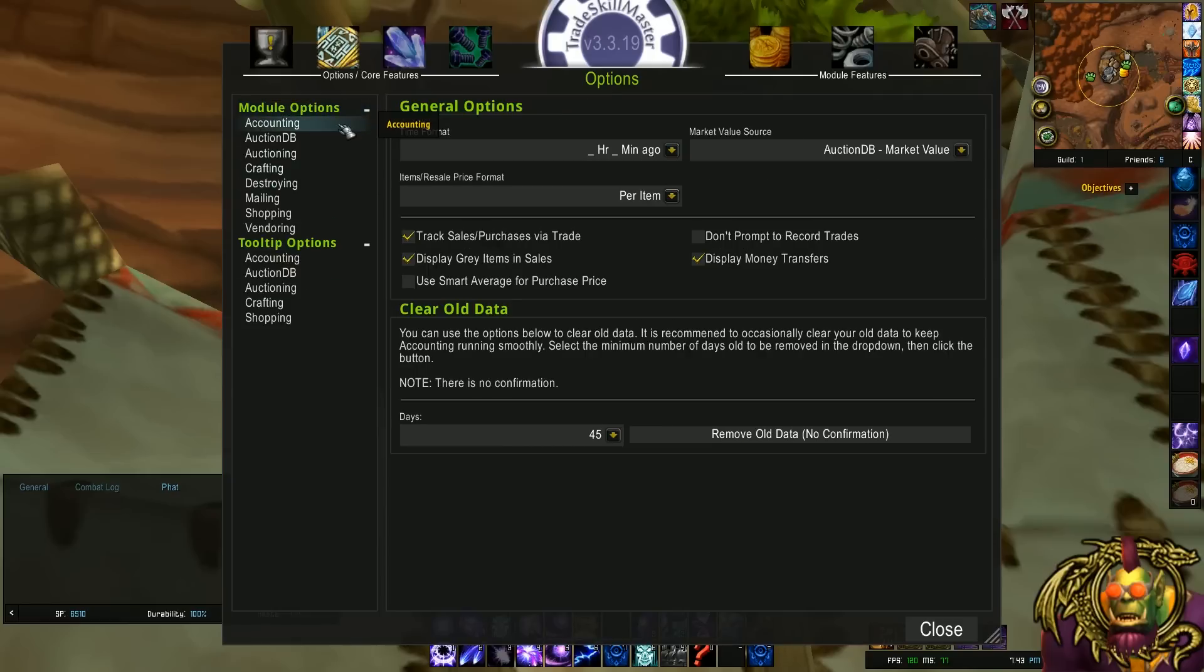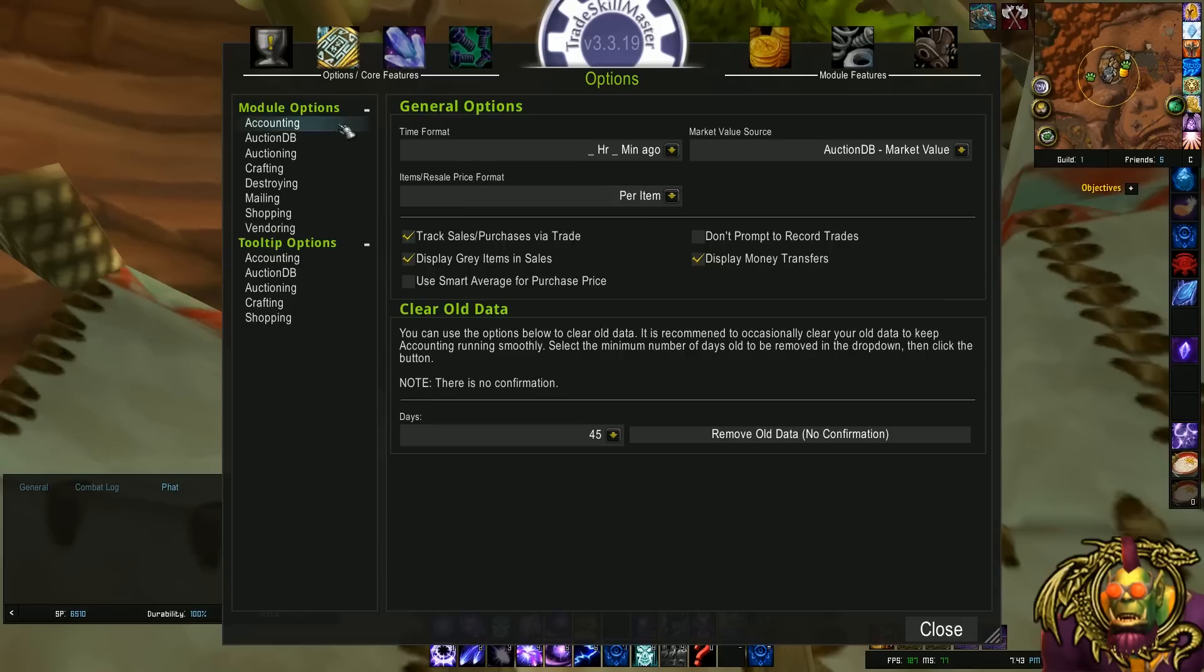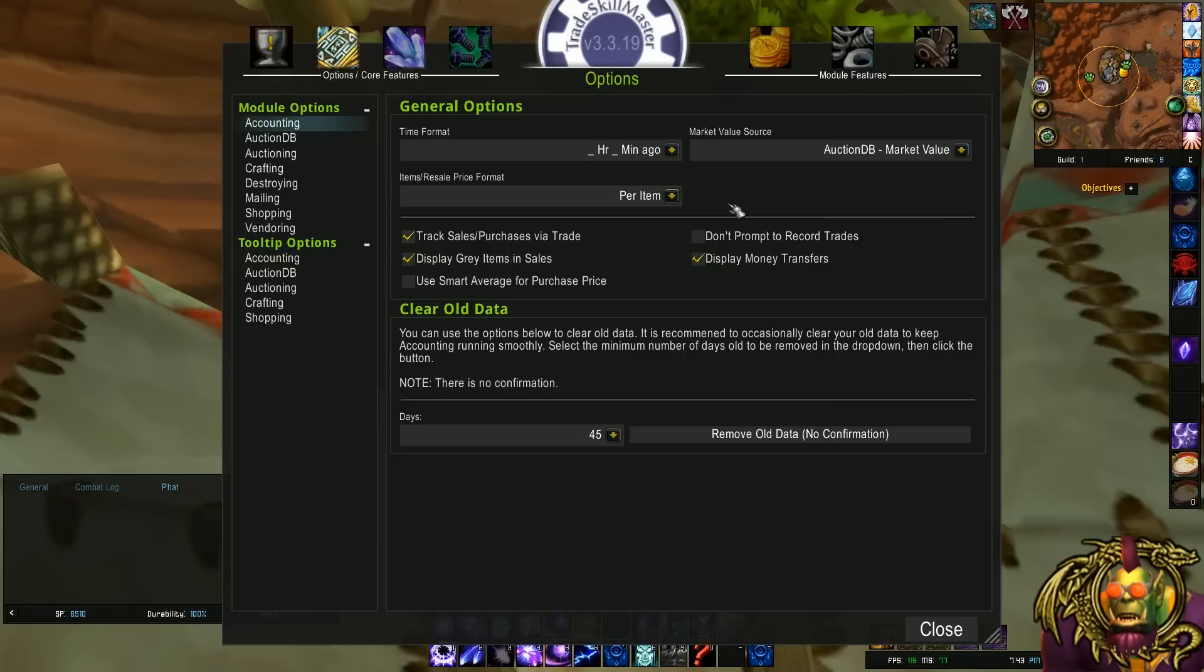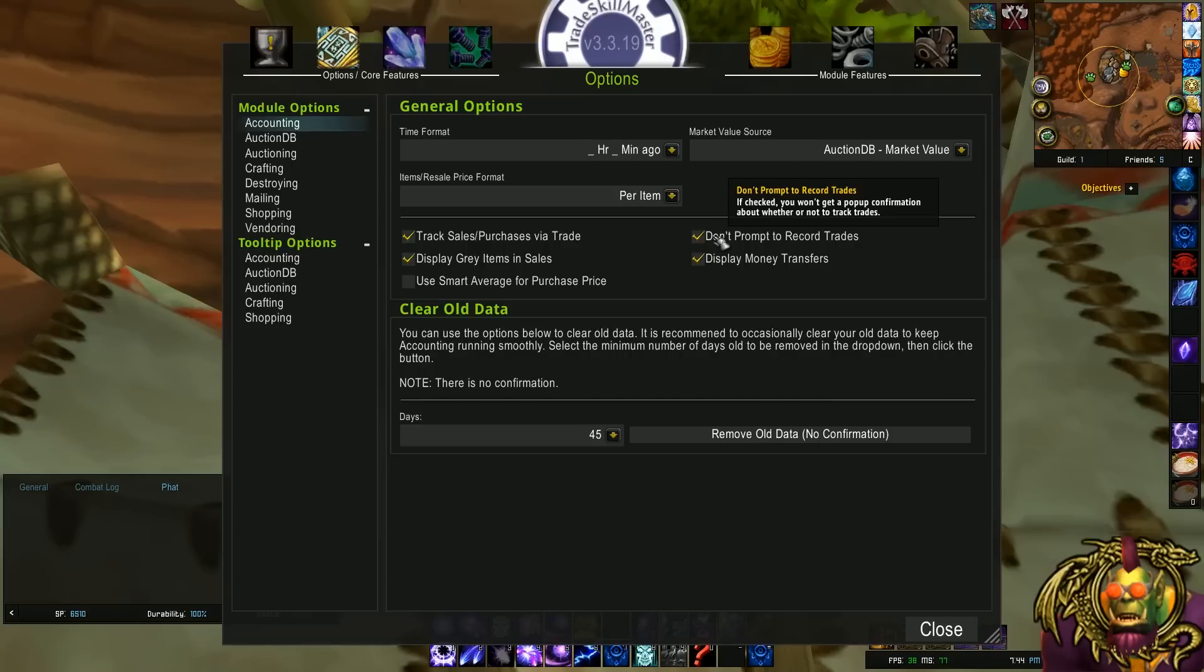Next, I want to go to the accounting options. This is for the accounting module of TradeSkill Master. The only thing I like to do here is don't prompt to record trades. If you ever made a trade gold for an item, it only works if you're trading gold for one specific type of item. If you're trading multiple items, TradeSkill Master doesn't know how much gold should be allocated to each item, so it's not going to record that anyway.